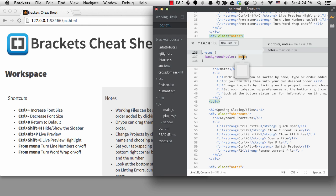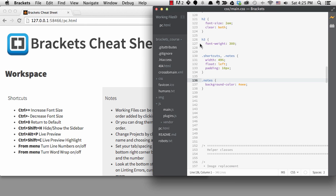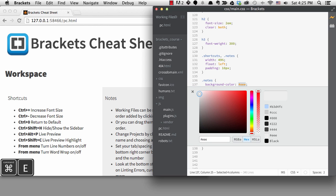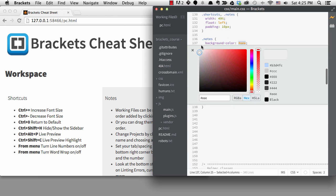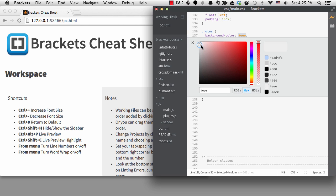But I want to get to the color picker. You get to the color picker with the Quick Edit shortcut, but I can't do it when I'm inside of the Quick Edit screen. However, if I go to the CSS file by clicking on the link, I can get my cursor on the color and start up Quick Edit again.